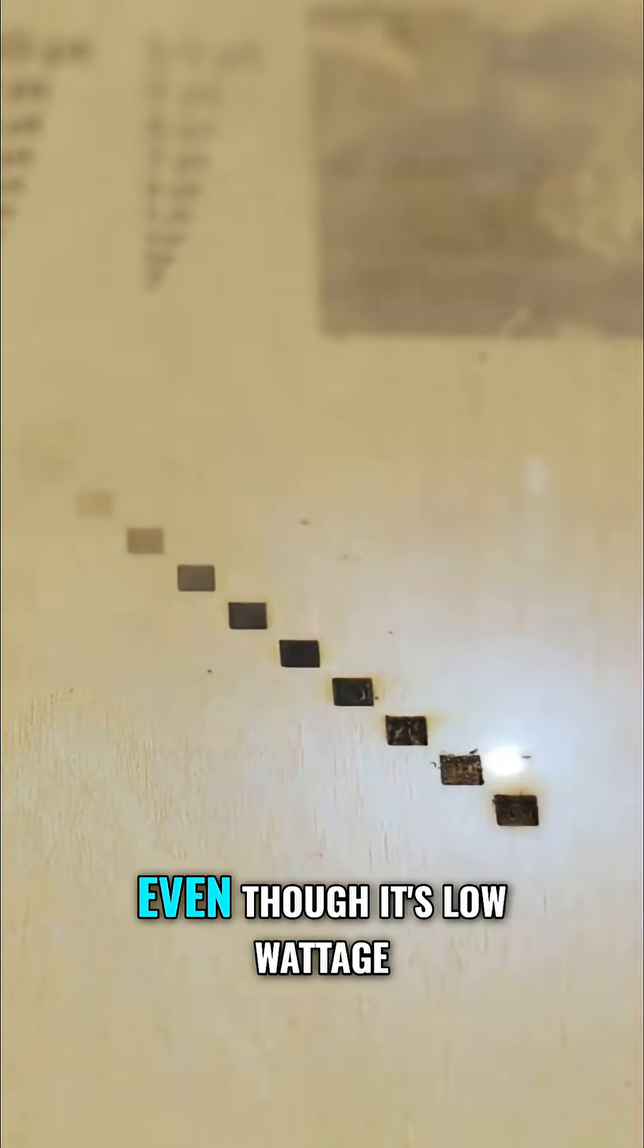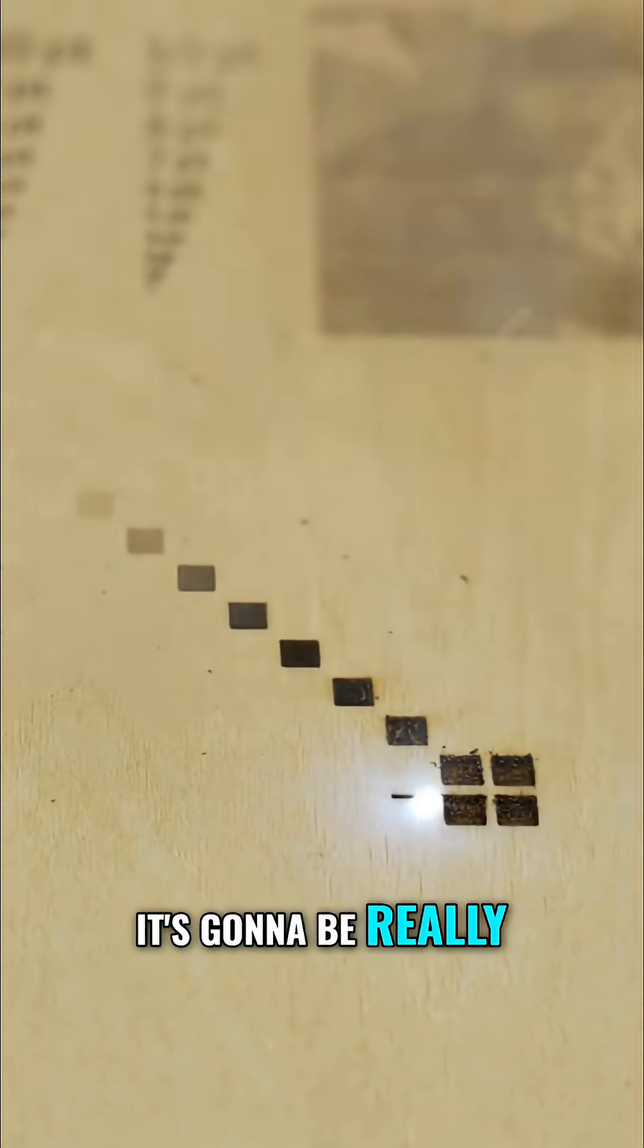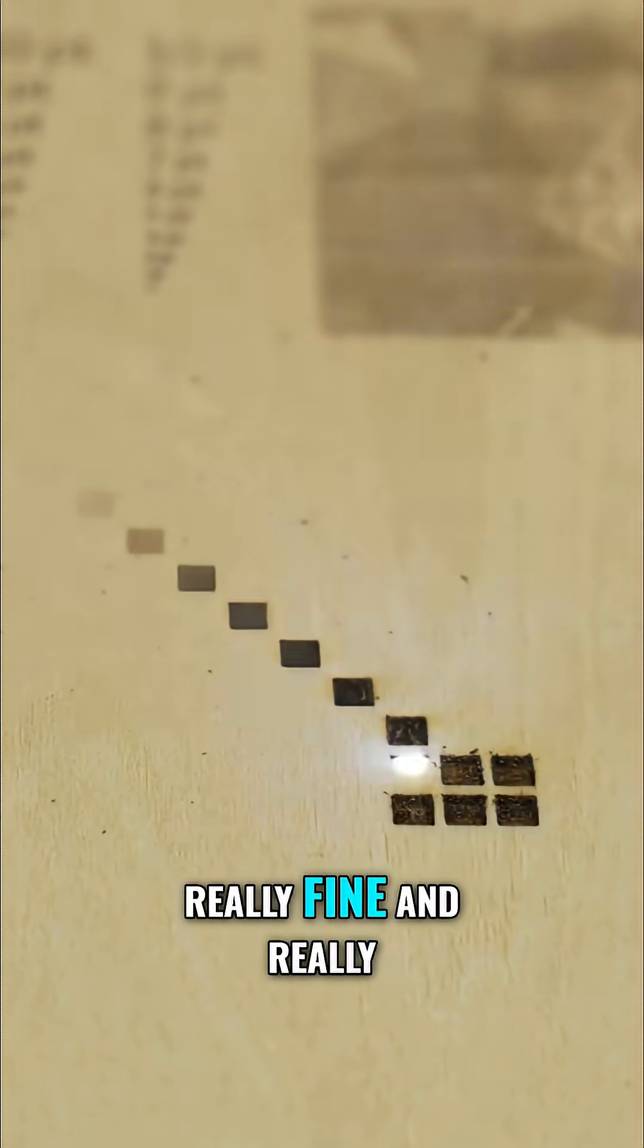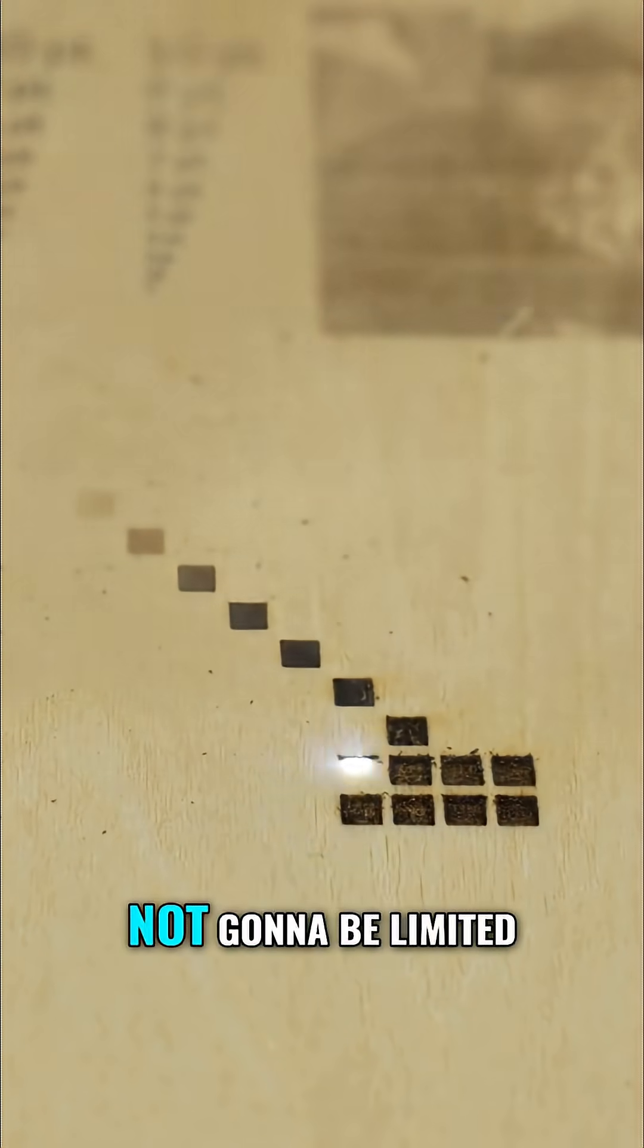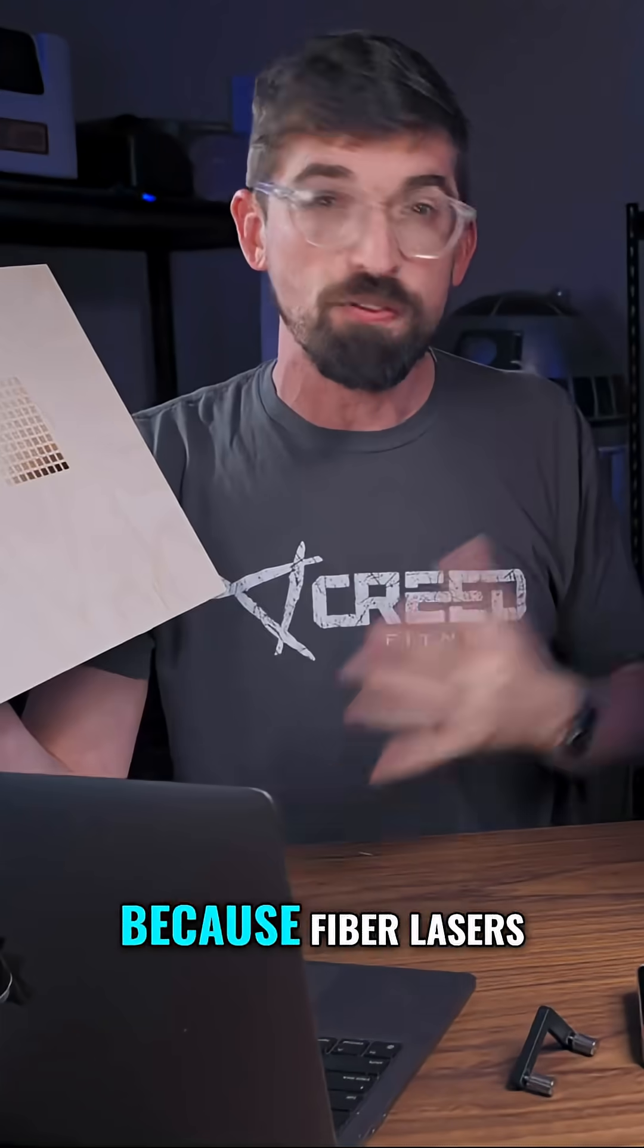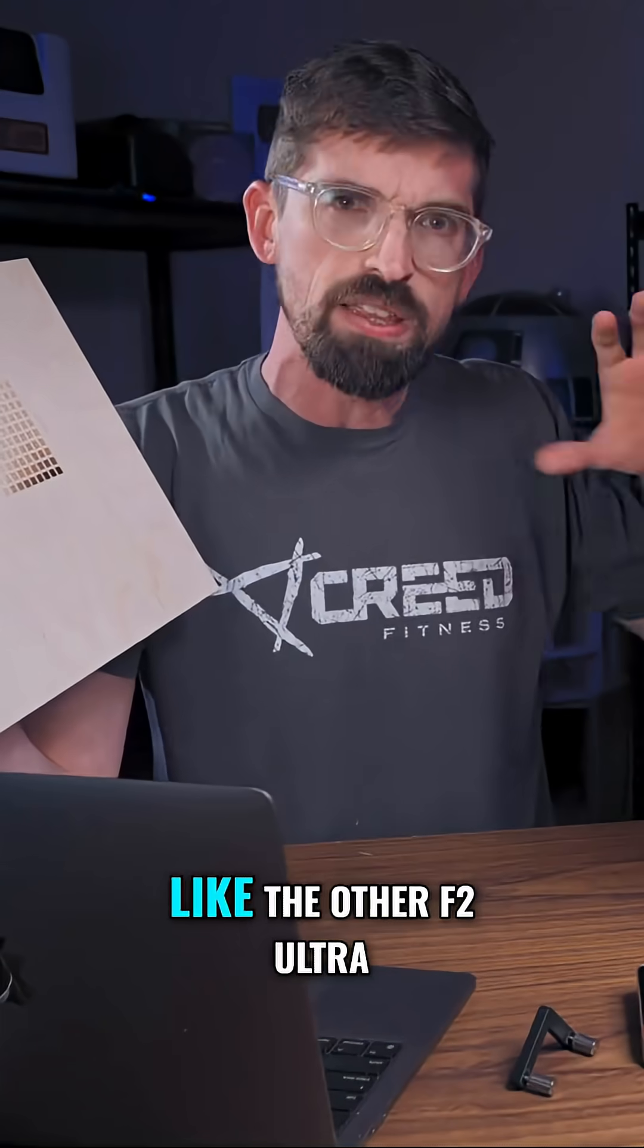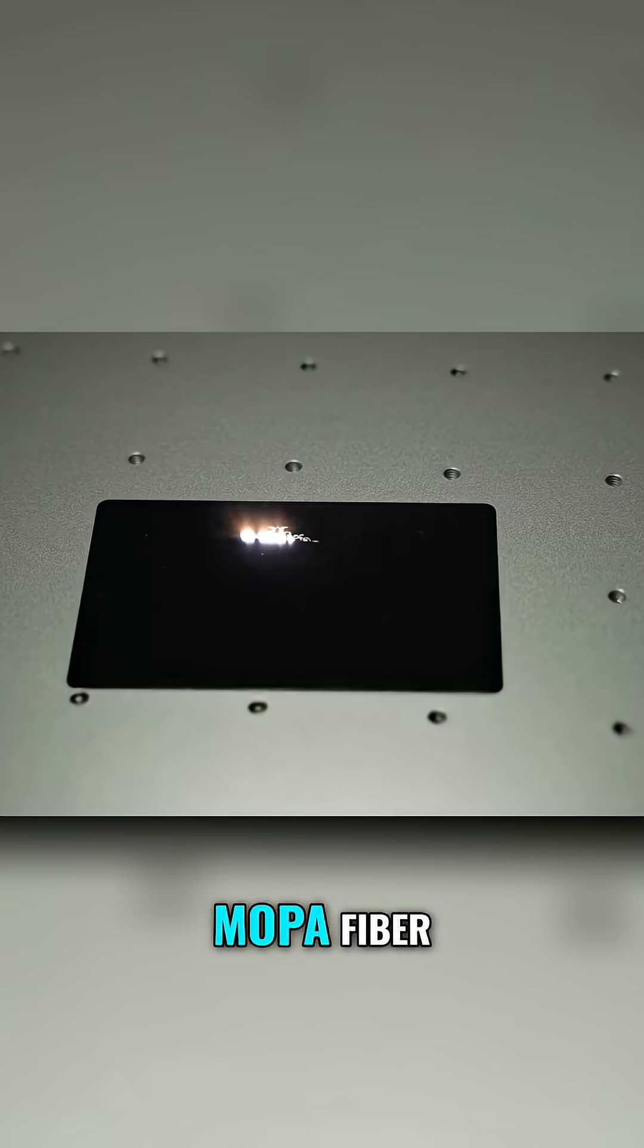Even though it's low wattage, it's going to be really fine and precise. You're not limited to just wood because fiber lasers like the other F2 Ultra, which is a 60 watt Mopa fiber, have good engraving and detail on metal,